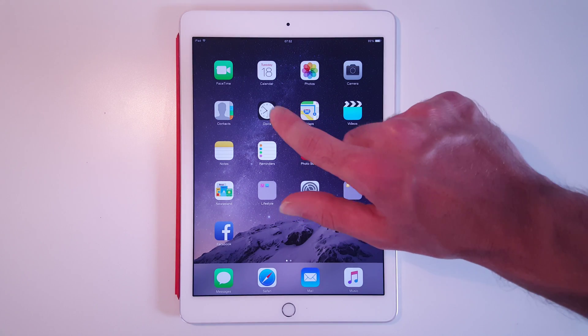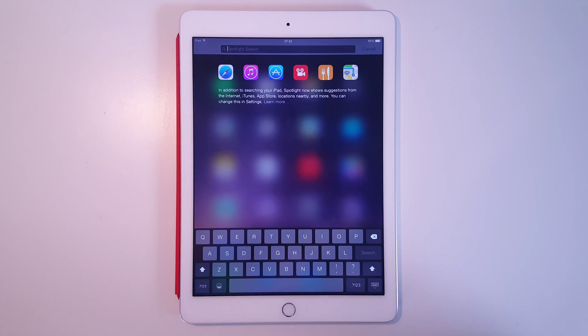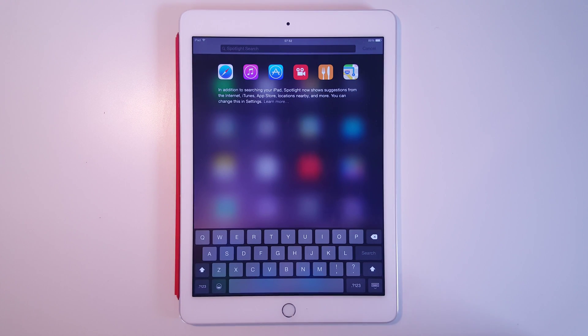What we can do is press and pull down anywhere on the home screen. This brings up the Spotlight Search.